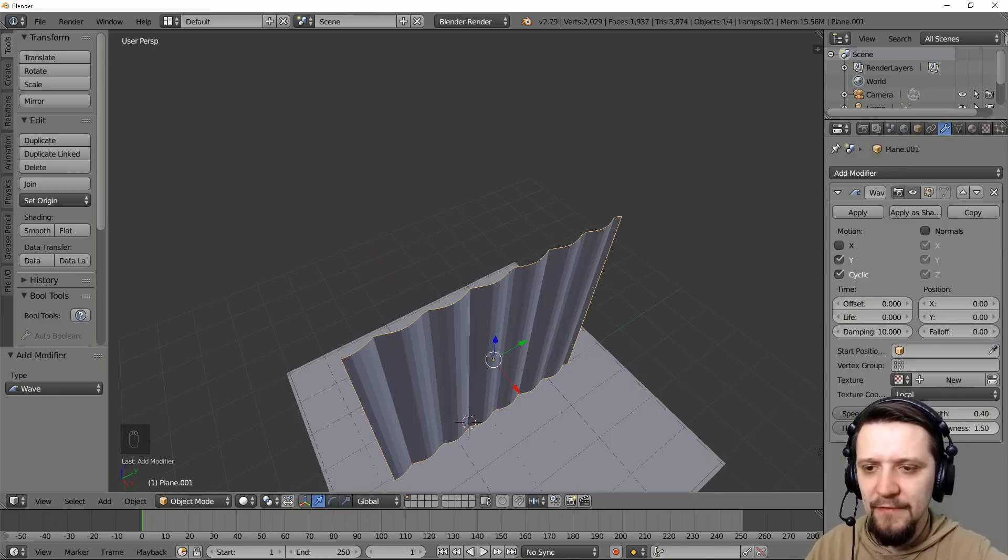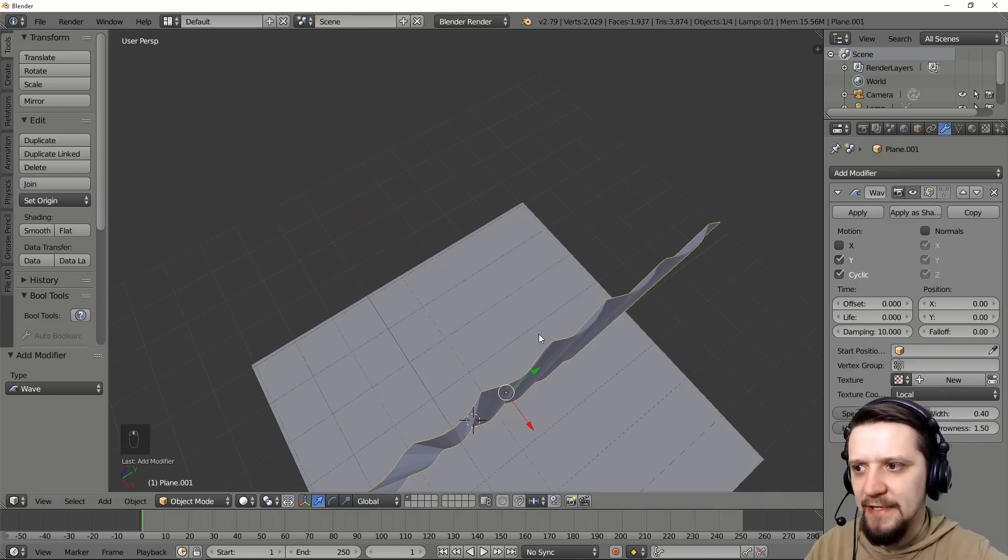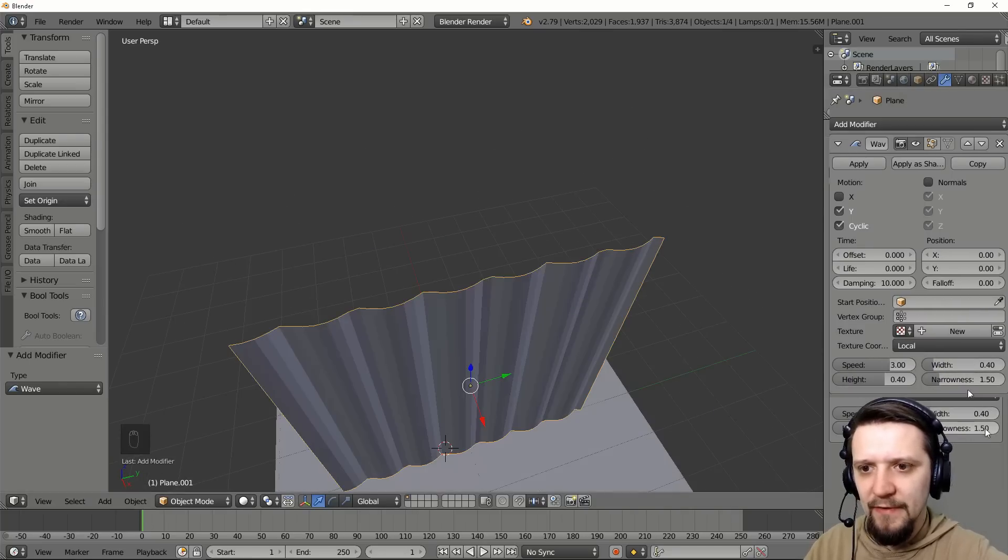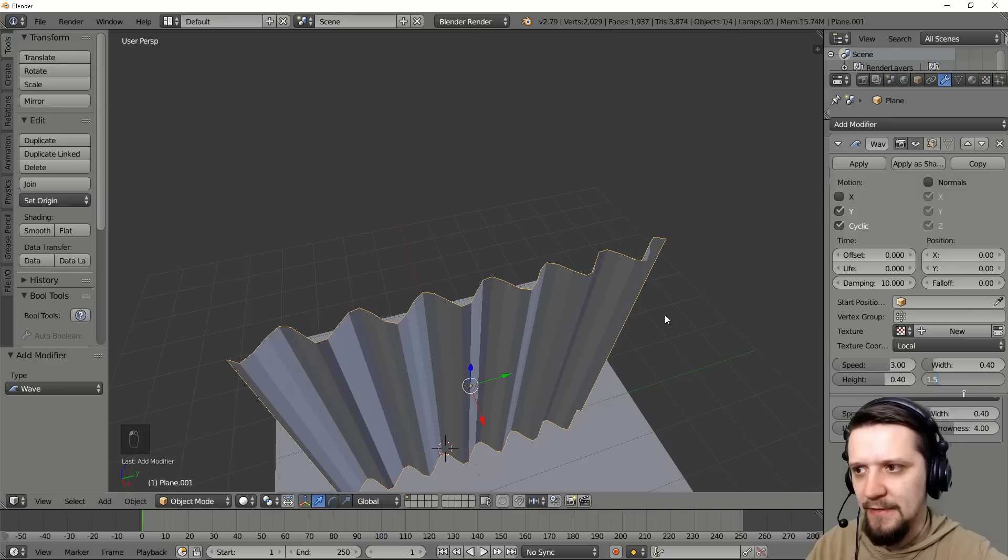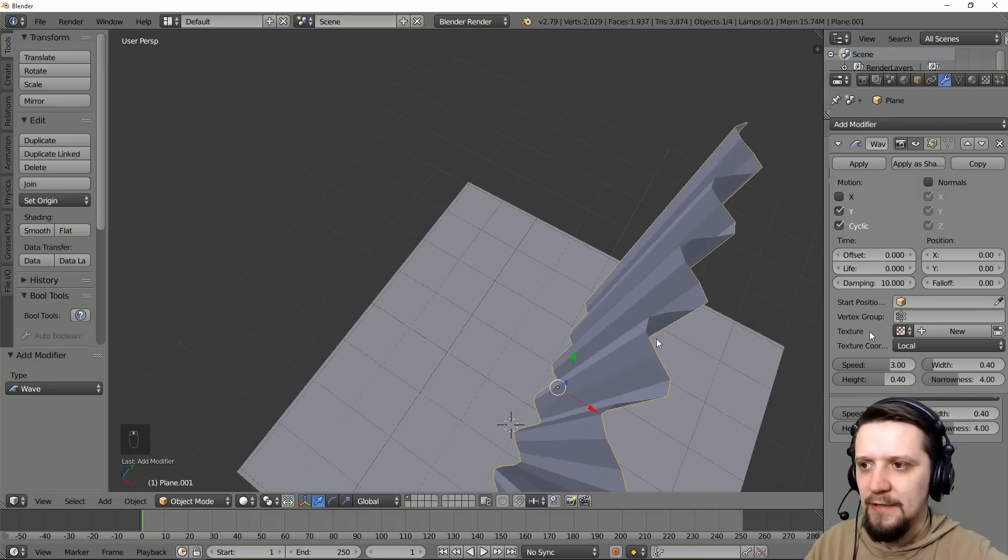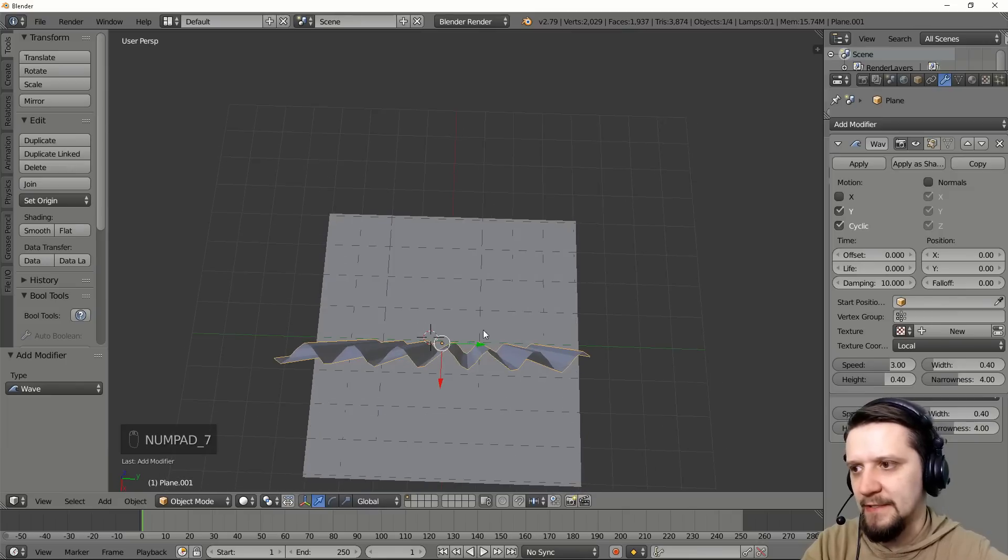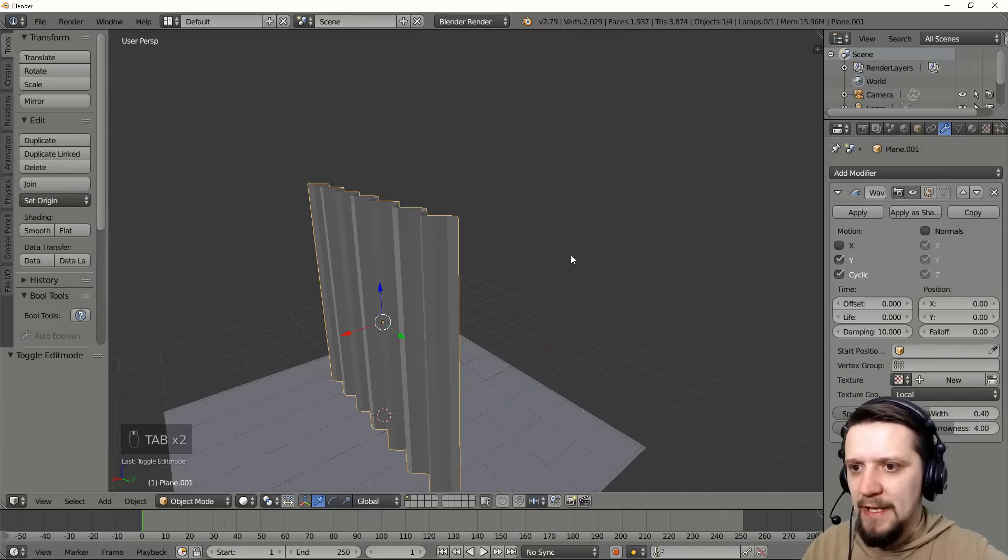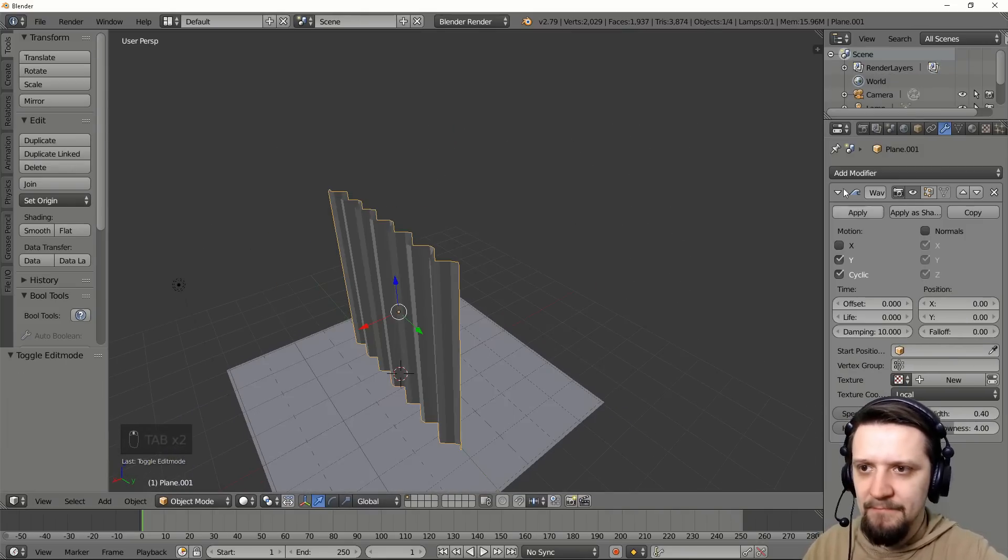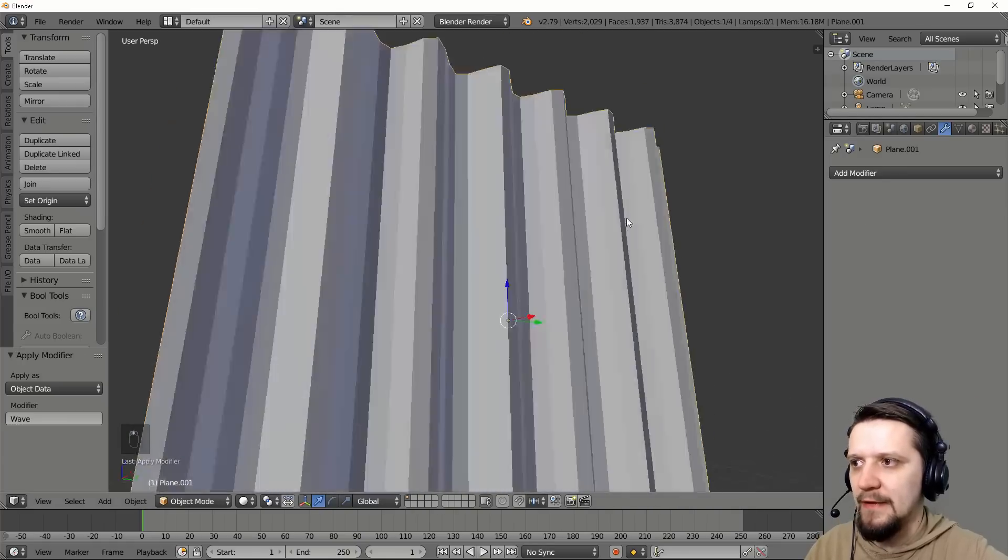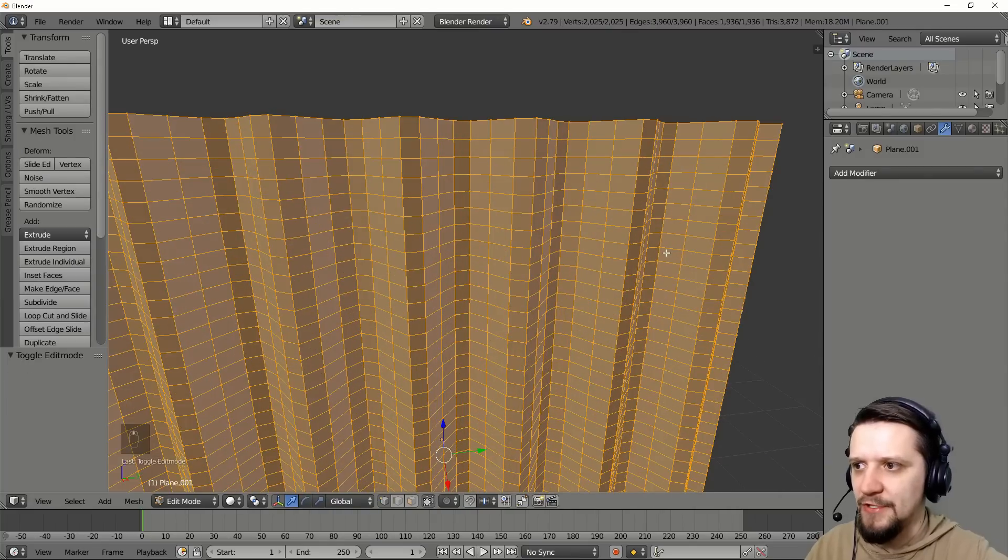And now let's take care for the narrowness of the wave, because this is causing right now the uneven geometry of the wave. It's correlated with the width of the wave. If we make it 4, we'll have a decent wave that we are looking for. And we can apply this. If we apply this we have a nice wavy mesh.